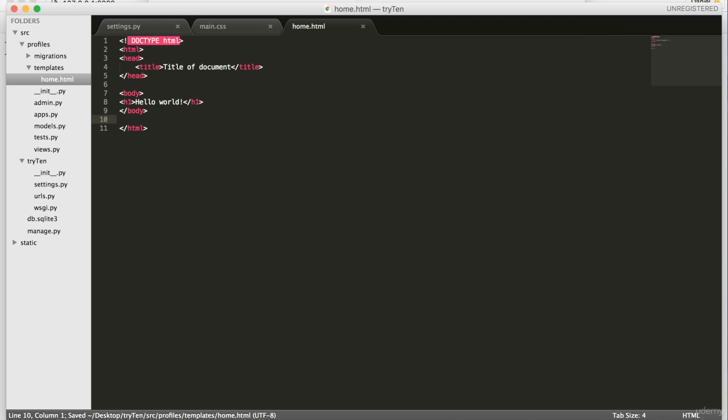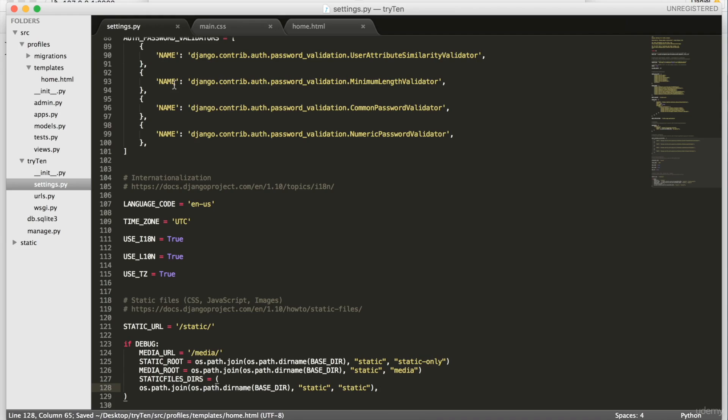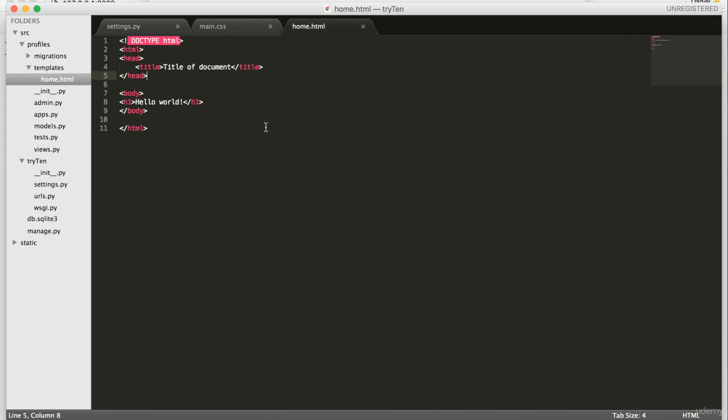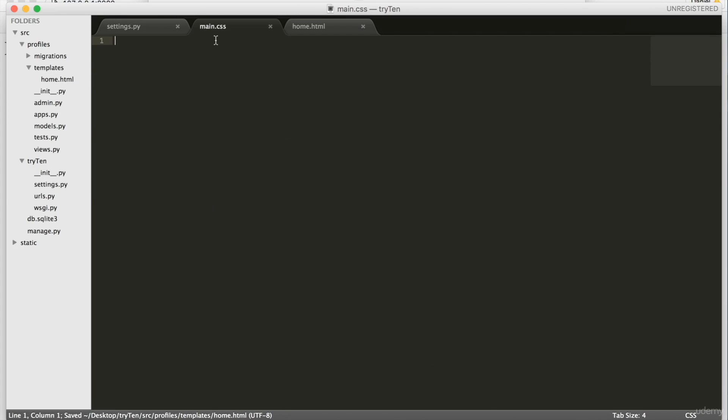To make the h1 tag red, we'll use CSS. So open main.css and type h1 color red.